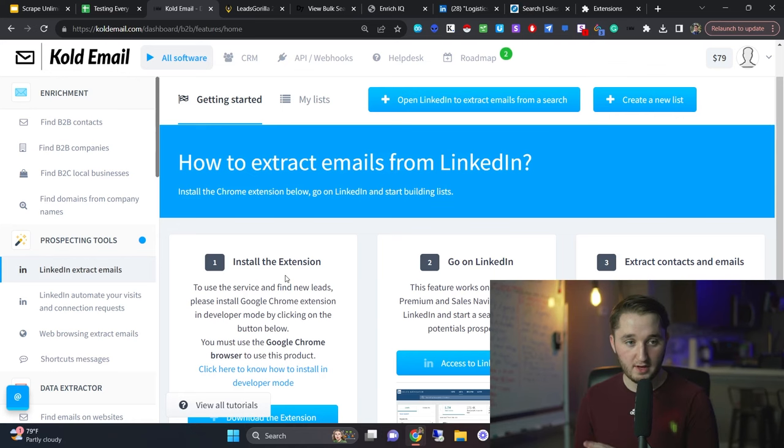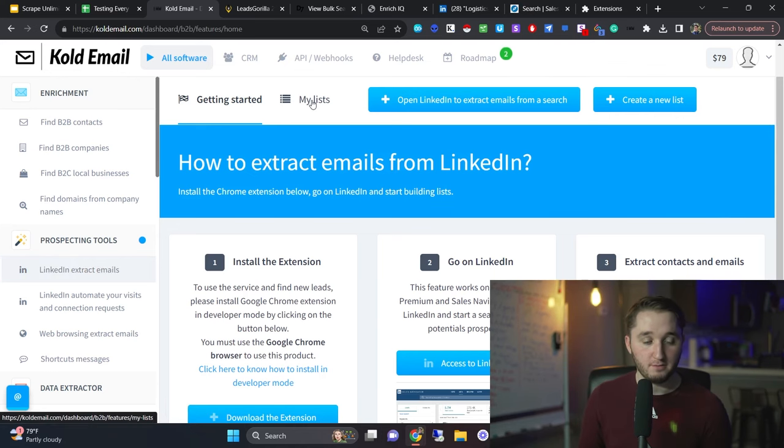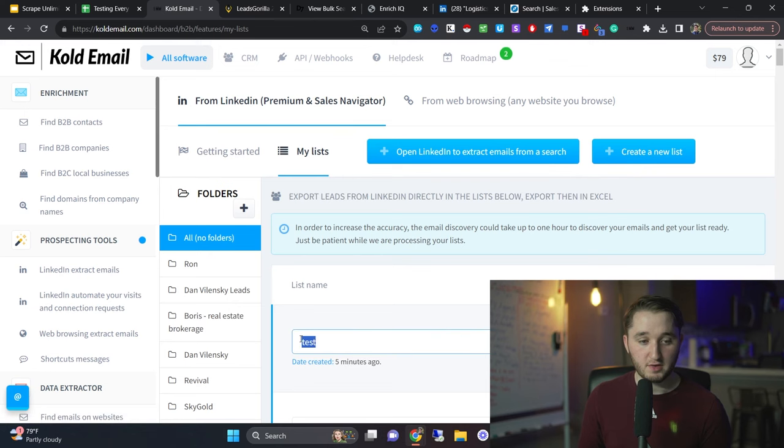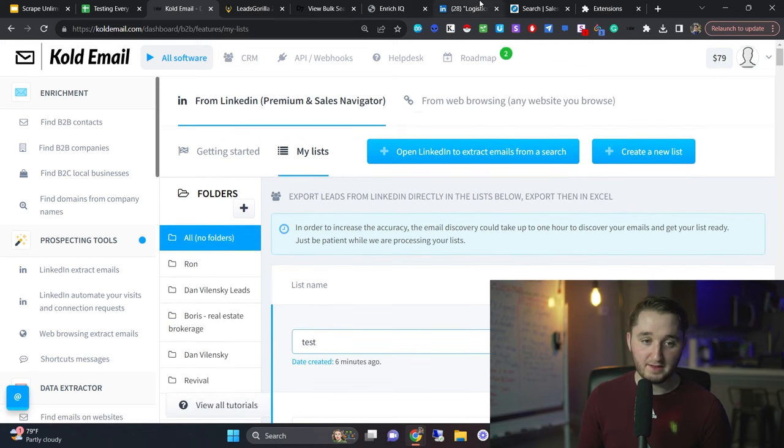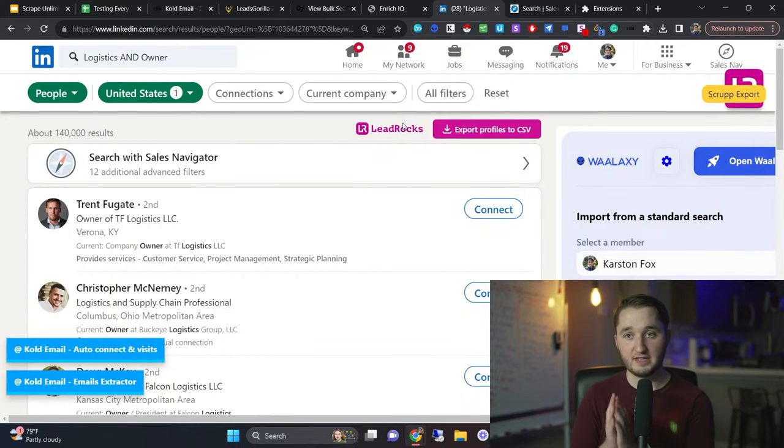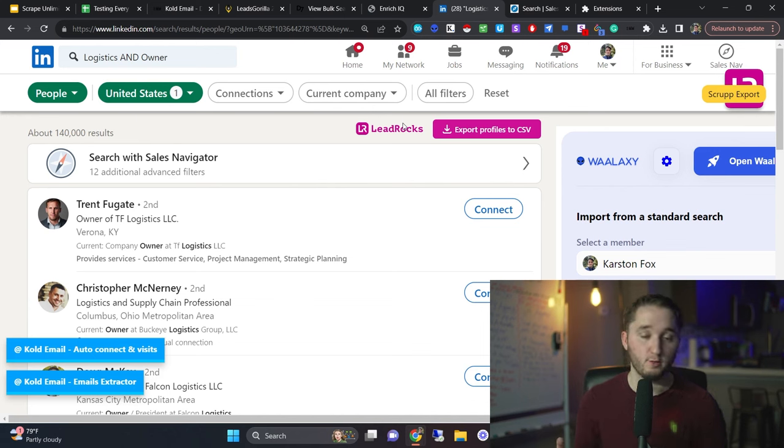Once you have it downloaded, you just want to refresh all your pages. And then you're going to go to my lists and you do create new list. So I create a new list here called test. Then to actually scrape the leads, what you're going to do is you're mainly just scraping from LinkedIn for this. So we're doing professional scraping here.